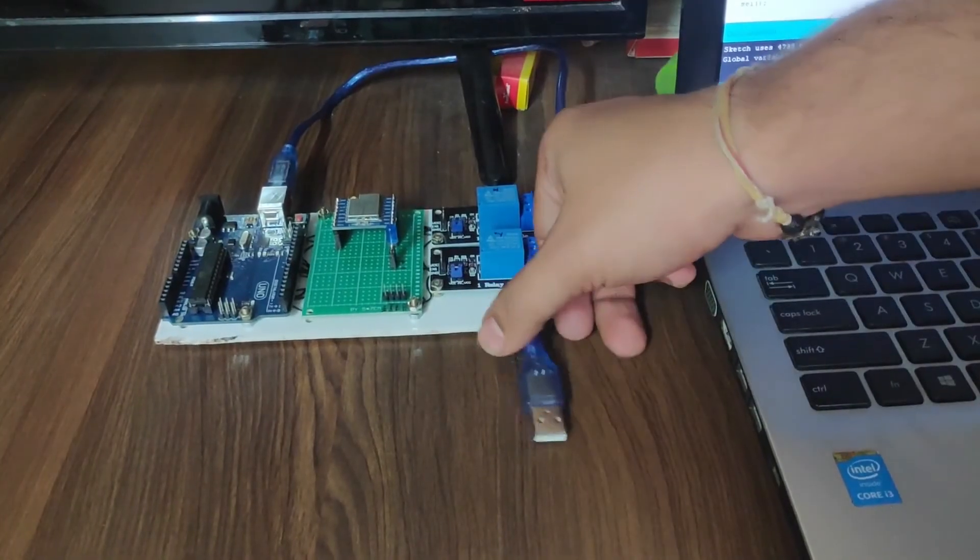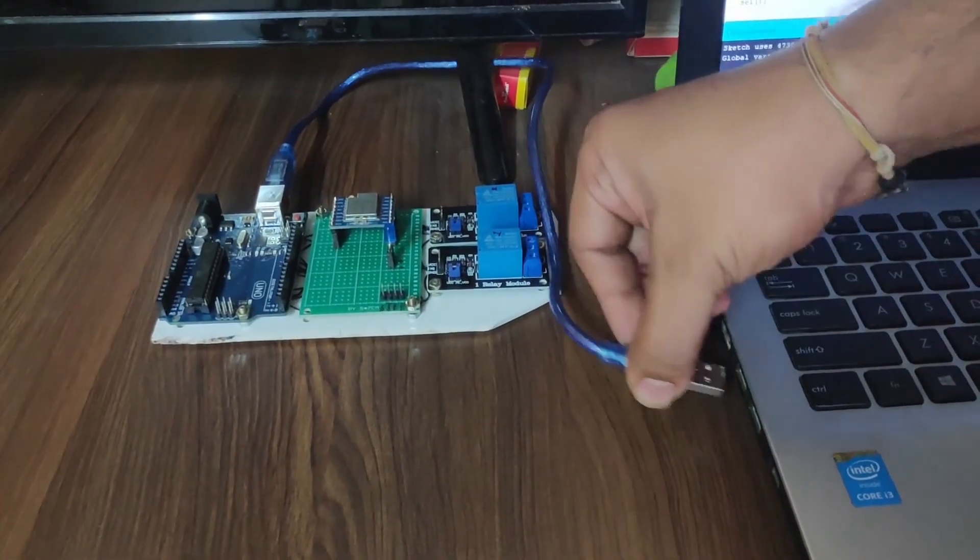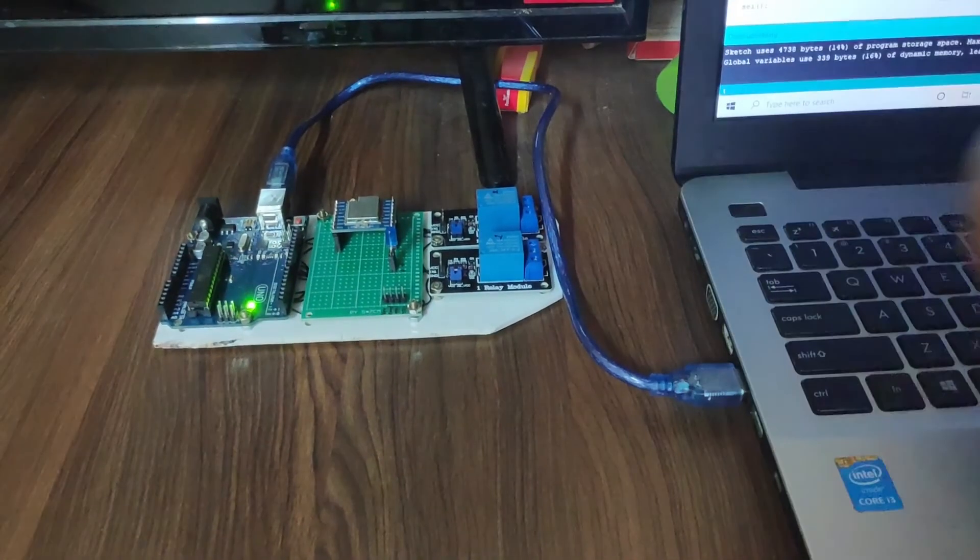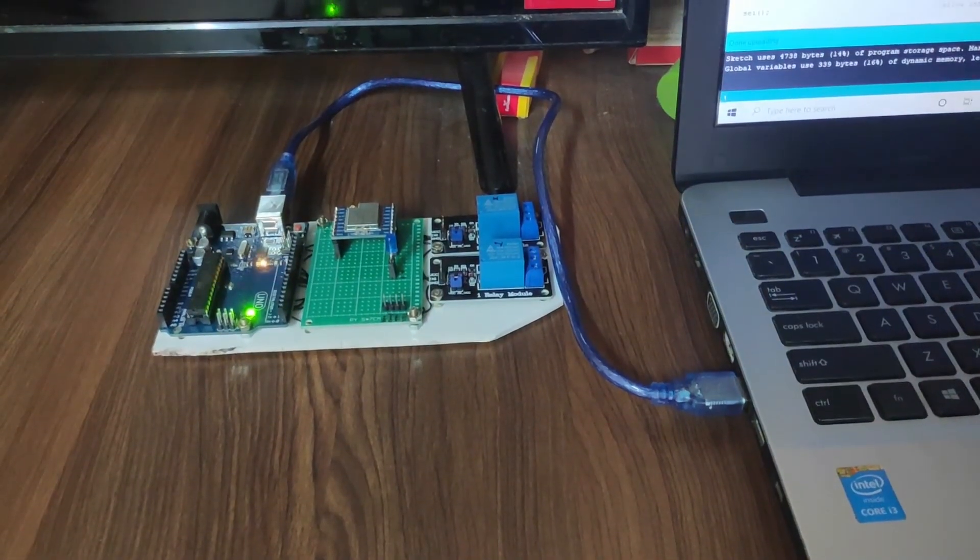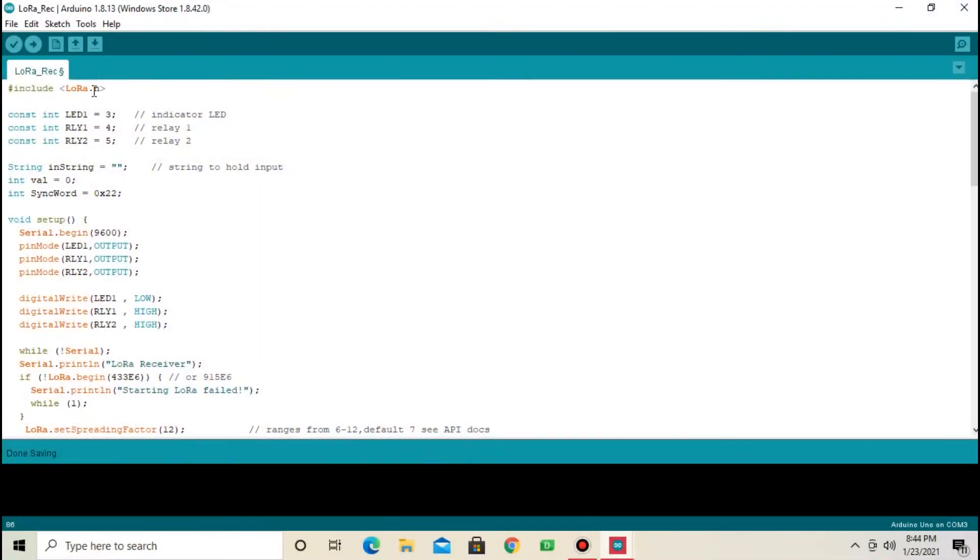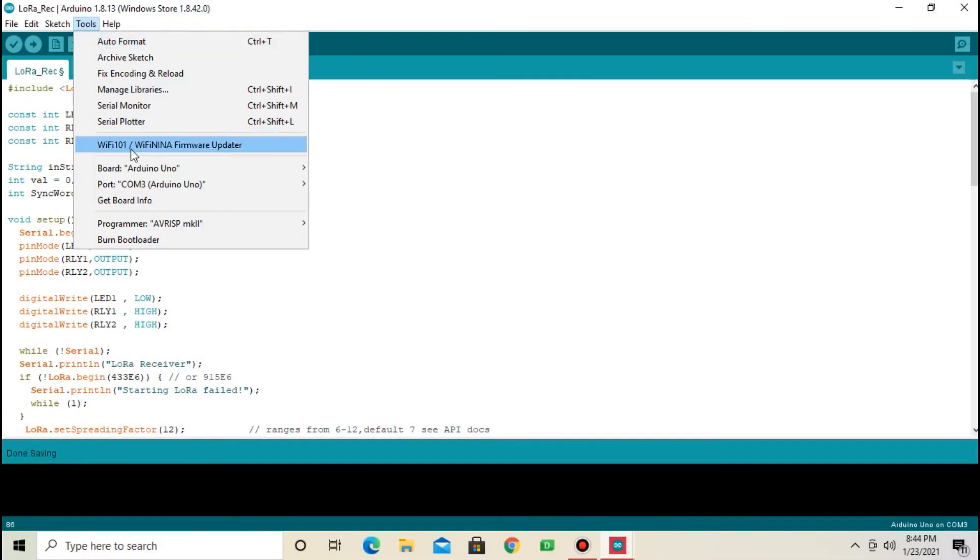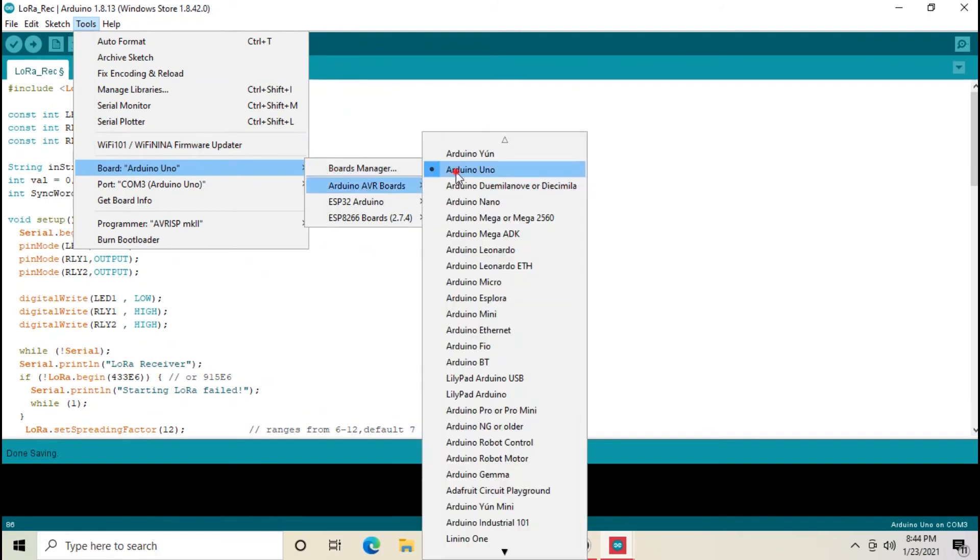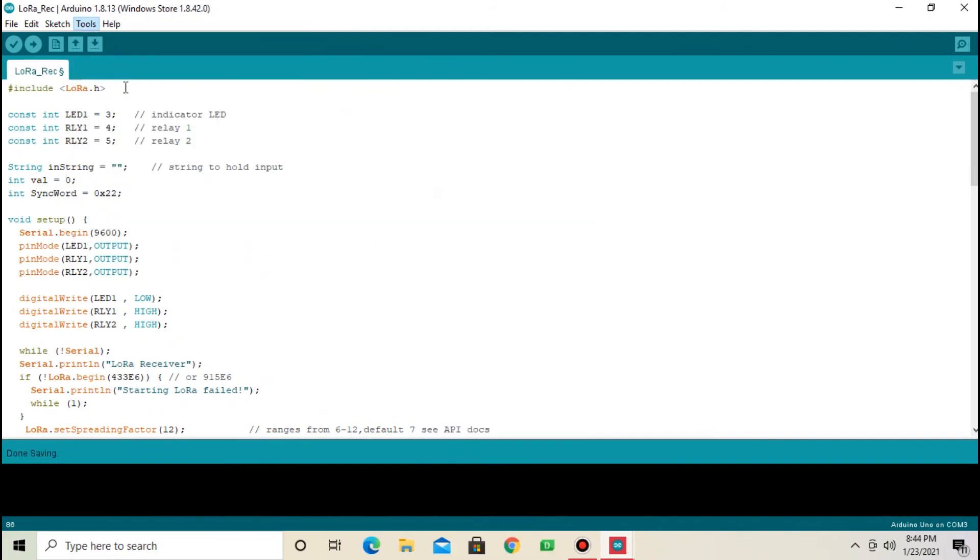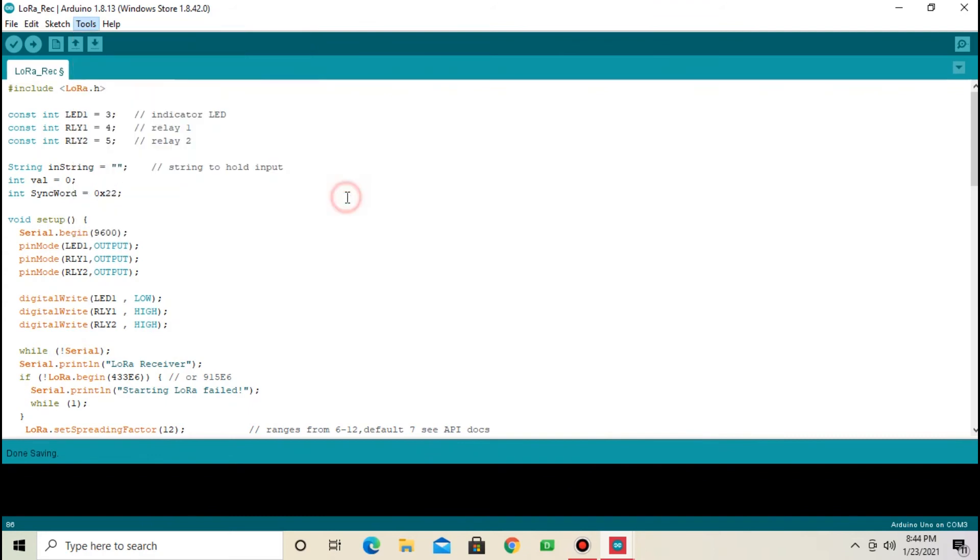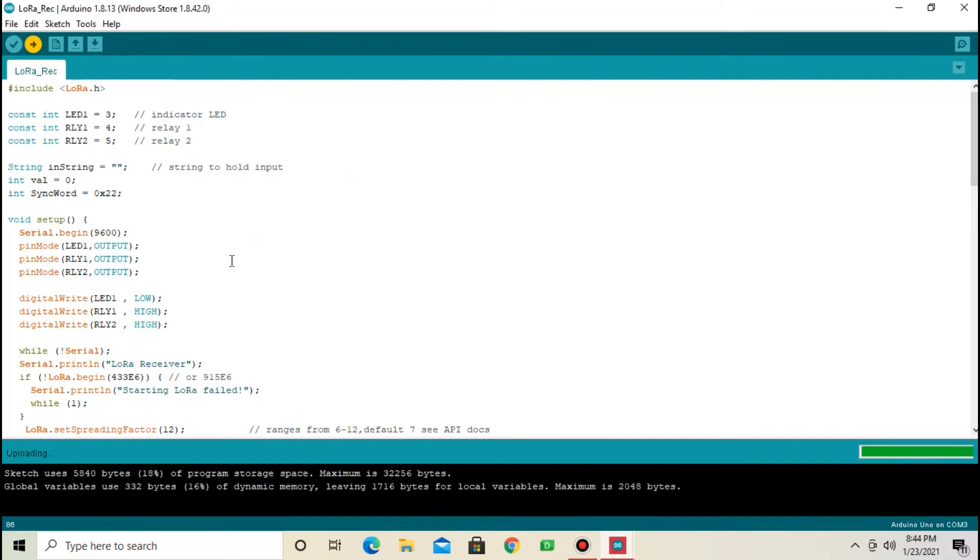Receiver part coding is done. Now upload the code. First select board and then select COM port. Upload the code. Code is uploaded.